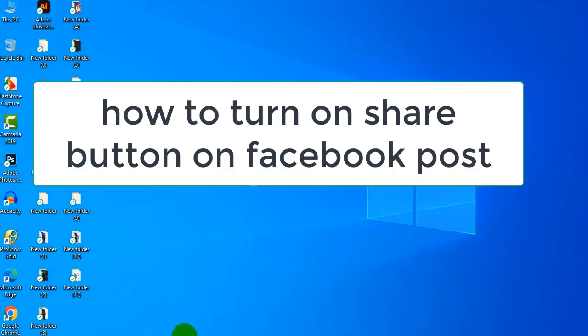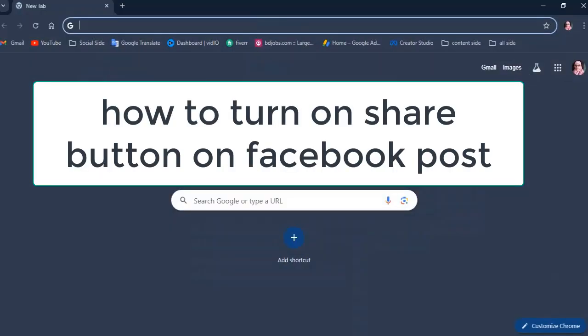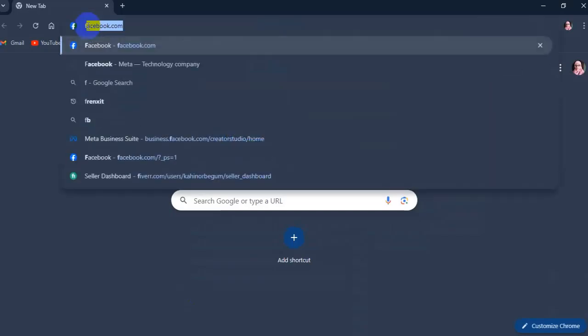Hi everyone, this video is how to turn on the share button on Facebook posts. So follow the steps.